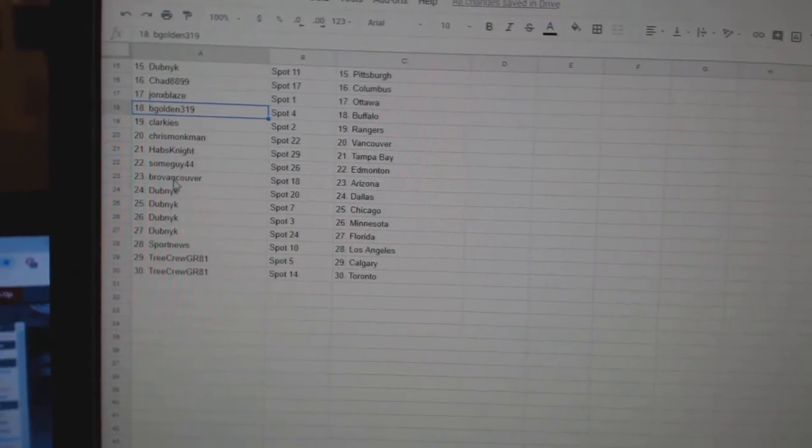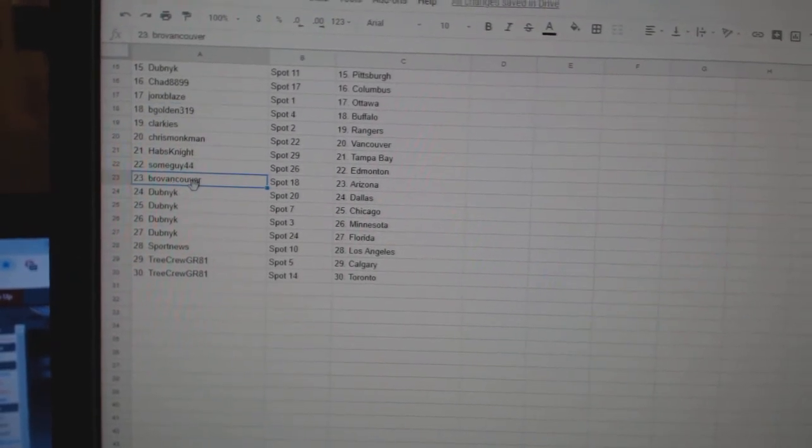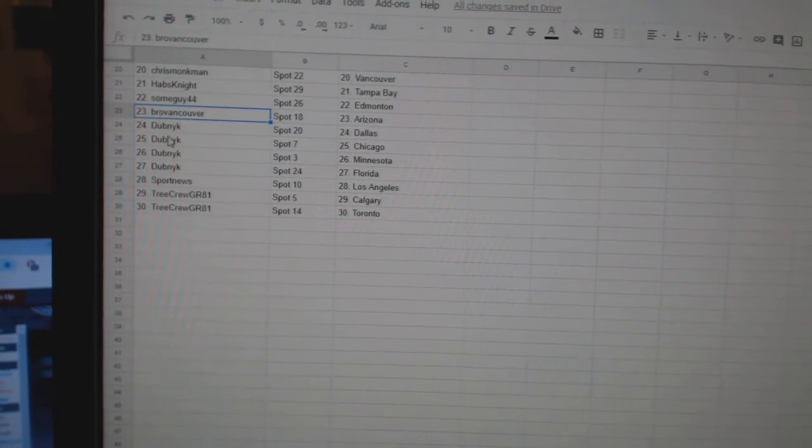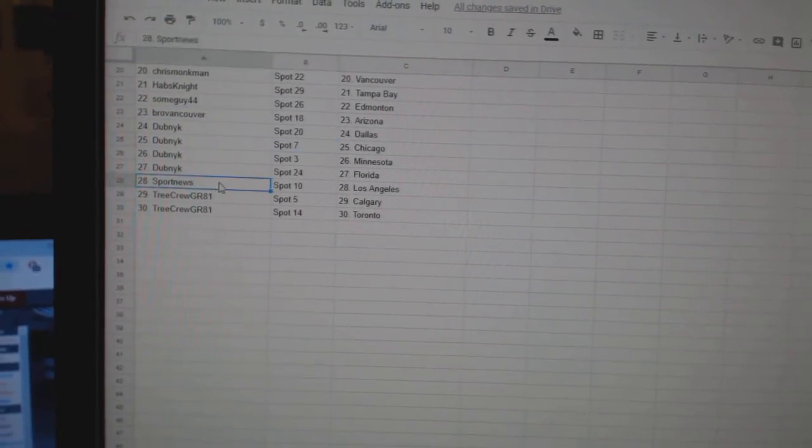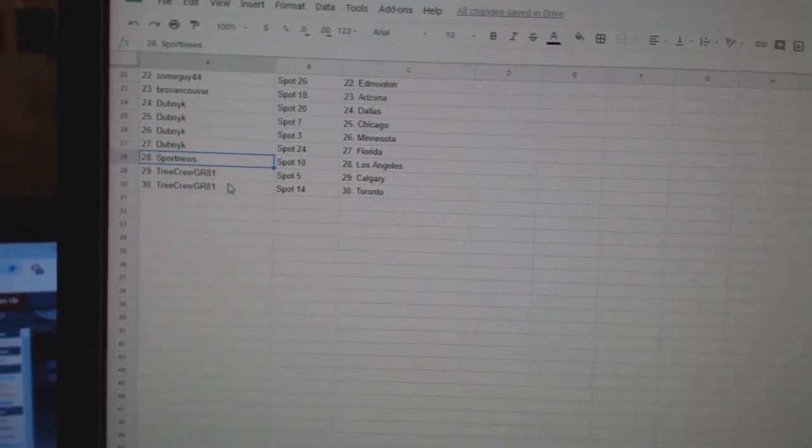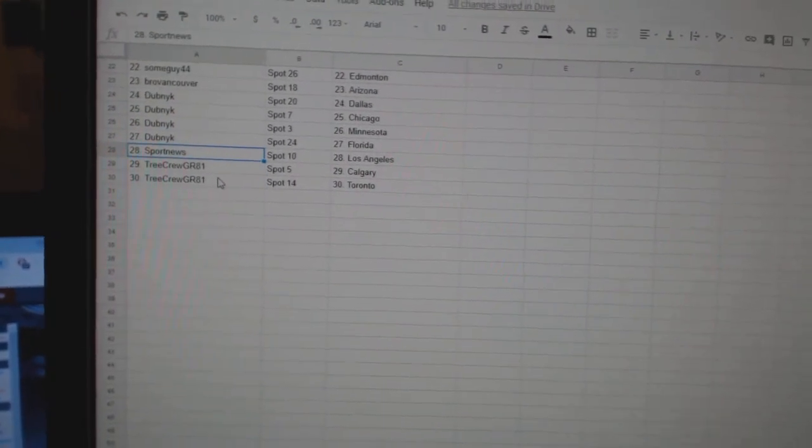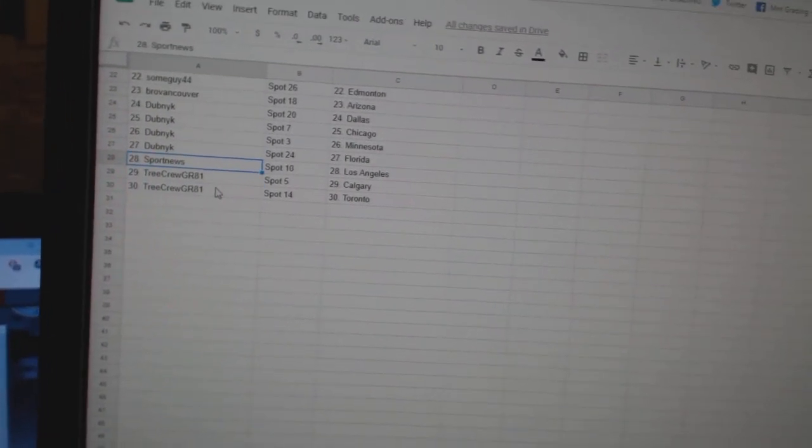Some Guy Edmonton. Bro Vancouver Arizona. Dubnik Haas Dallas. Chicago. Minnesota. Florida. Sport News LA. And Tree Crew Calgary. Toronto.